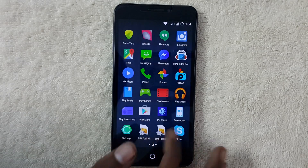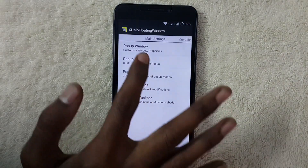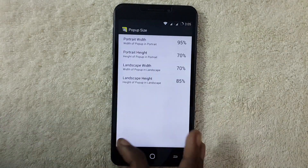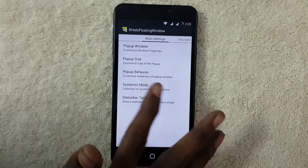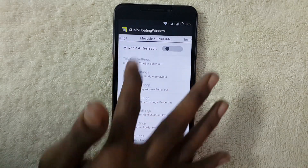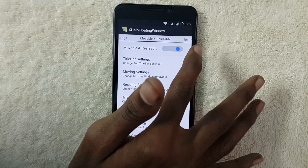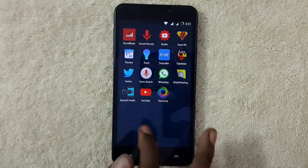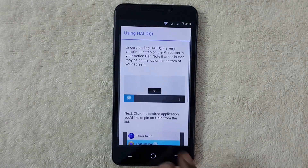Now go to XHello Floating and you can see multiple options like Pop-up Window, Pop-up Size where you can size your window, Pop-up Behavior, and System UI and Status Bar. Slide from right to left and enable Move and Resize. By this option you can resize the floating window. Now let's go back and open the Hello app.